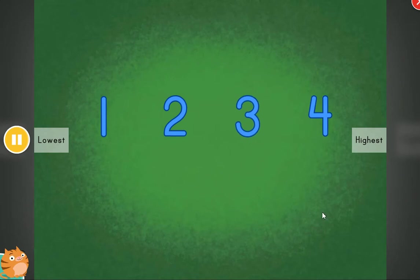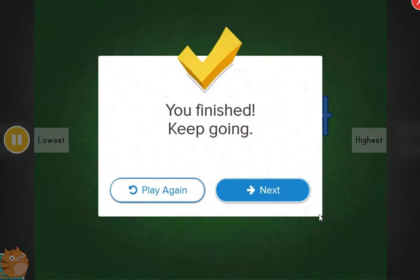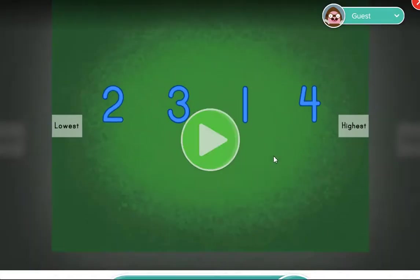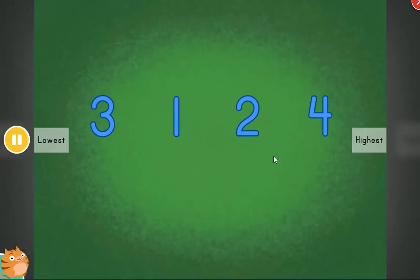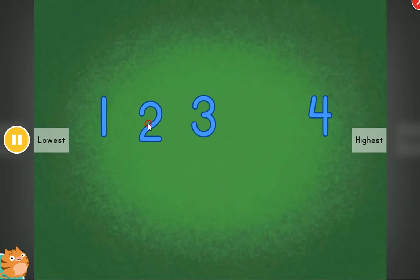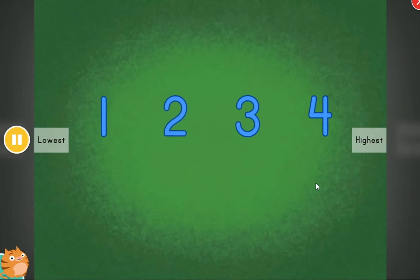All in order! Fantastic! Cool! These items are out of order. Can you help put the items in order?